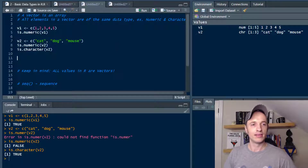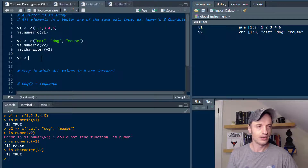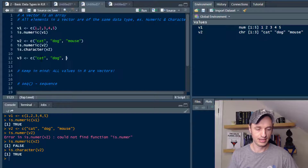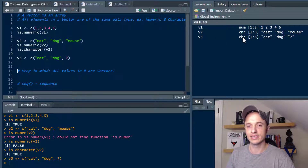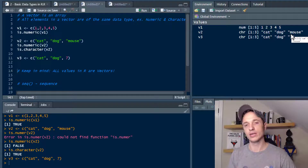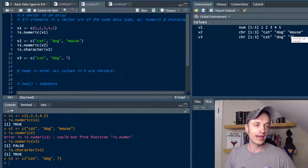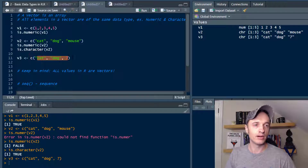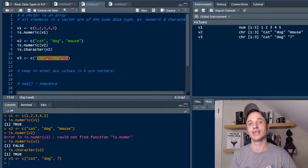I want to talk about how all elements in a vector are the same data type or R will convert it. Let's set up V3 and combine cat, dog, and the number 7 — a combination of characters as well as a numeric. We run that and we see this is a character vector from 1 to 3: cat, dog, 7. It put quotations around the 7, converting that number into a character. So just be aware — they're all going to be the same data type inside your vector, and R will convert it automatically.